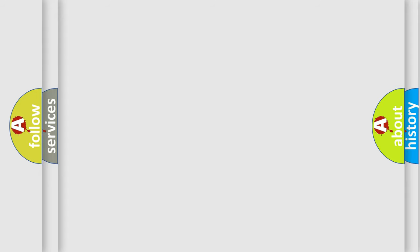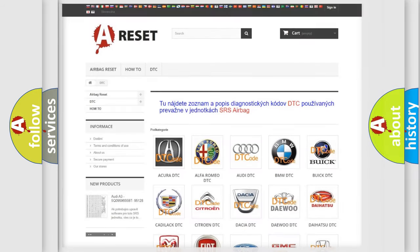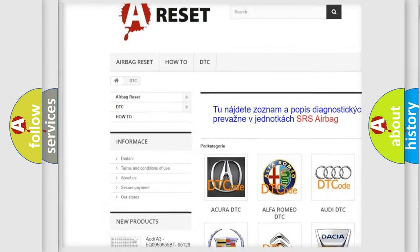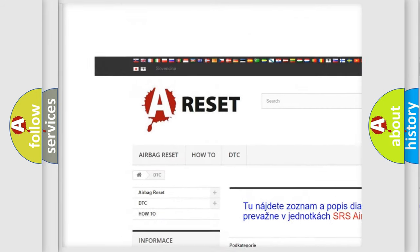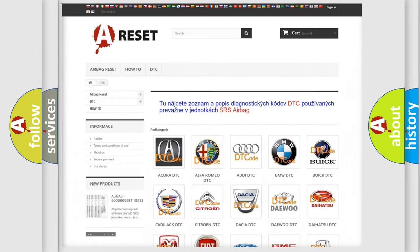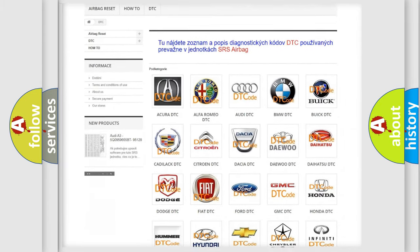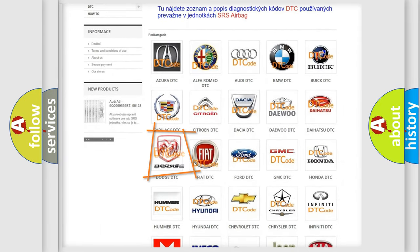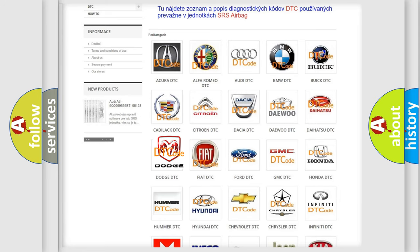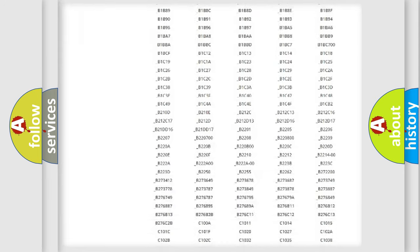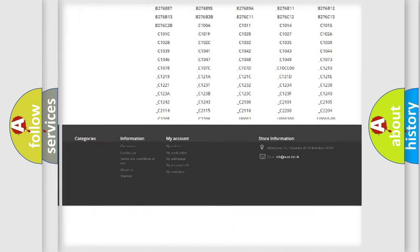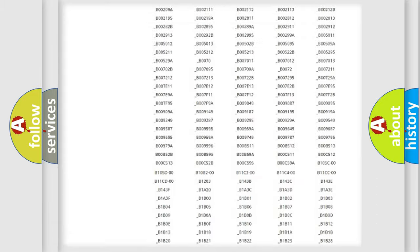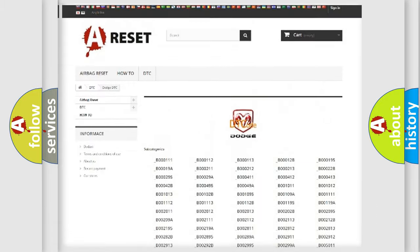Our website airbagreset.sk produces useful videos for you. You do not have to go through the OBD-II protocol anymore to know how to troubleshoot any car breakdown. You will find all the diagnostic codes that can be diagnosed in Dodge vehicles.